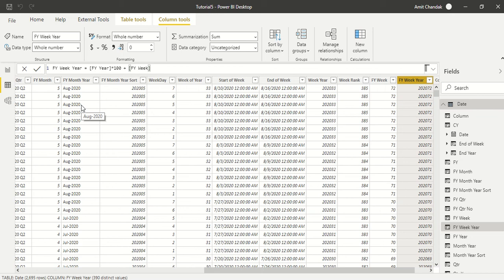Hello and welcome to this Power BI video. We are continuing our tutorial series on calendar. This time around we are going to create some specific calendar-related columns which we are going to use to default our calendars. We need to create these because Power BI does not currently support default values using some functions.